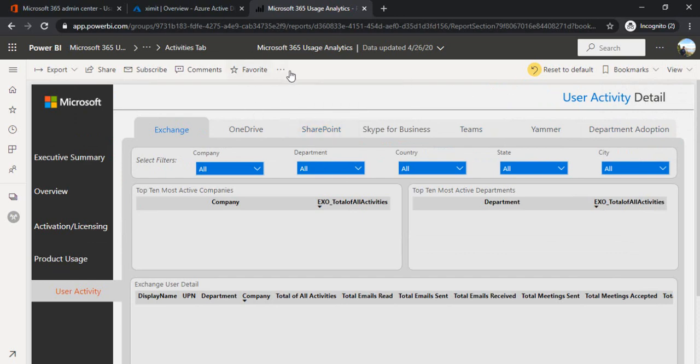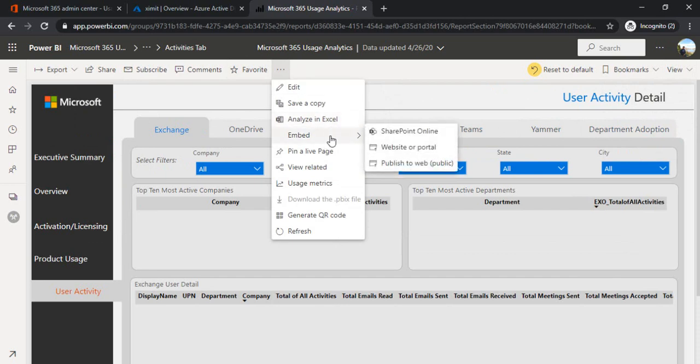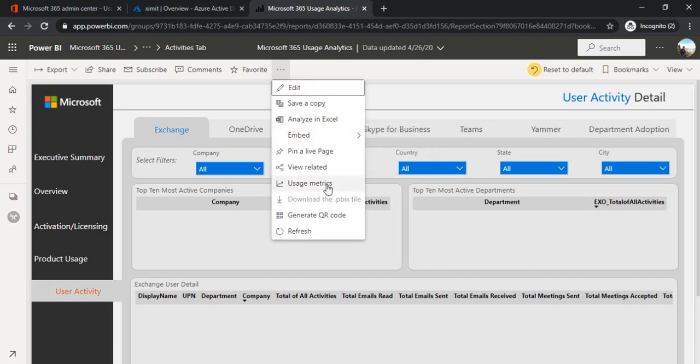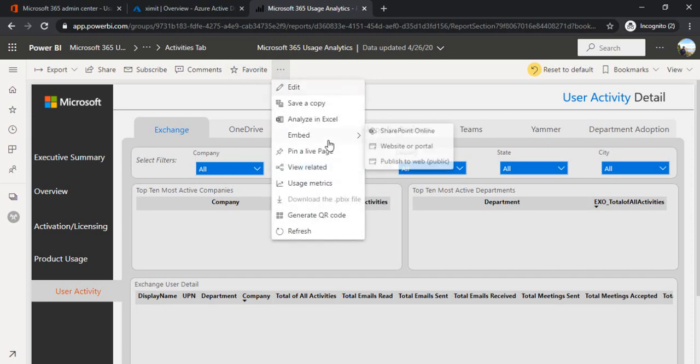There are a few other options if you see: analyze in Excel, embed in SharePoint Online - you can embed this report to SharePoint Online directly - as well as you can publish this to web public. If your portal is in a different one then you will be getting an embedded code where you can embed this report there. Then you can also see the usage metrics of this report: who is accessing this report and who all got a view on this report.